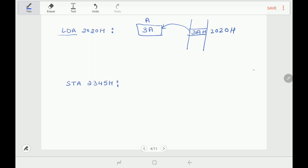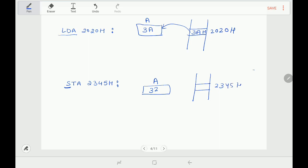Next instruction is STA 2345H. 'S' means store, so data will be transferred from the microprocessor to memory. The microprocessor contains the accumulator — suppose it has 32H. That will be transferred to memory location 2345H. So this instruction says: store the contents of the accumulator to the given memory location 2345H. Whereas LDA loads the contents of a memory location into the accumulator.